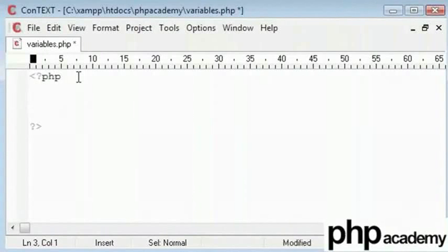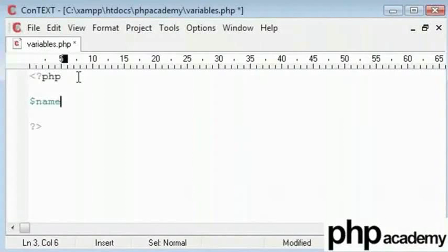So for example, let's create our PHP tags here and our content goes in between. Now we start with a dollar sign and then we have a variable name.